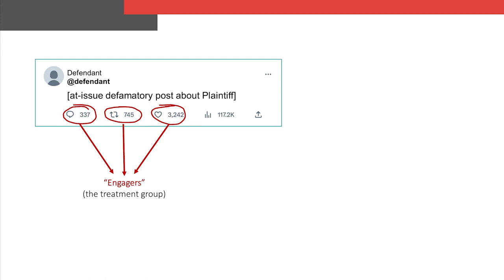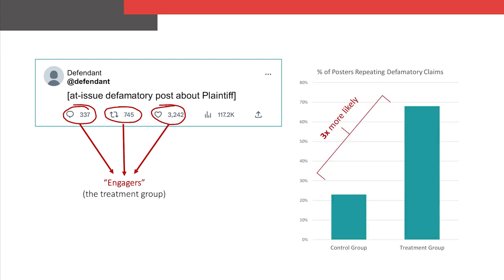In this fictitious example, the defamatory post was liked, shared, and commented on by several thousand users — these users are our treatment group. We examined the subsequent posts of the treatment group to determine if they were more or less likely than the control group — those who did not interact with the at-issue statement — to go on to post content repeating the defamatory information about the plaintiff. We found that some two-thirds of the users who interacted with the at-issue statement and then posted about the plaintiff repeated the defamatory content. In contrast, only one-quarter of the control group repeated the defamatory claims in their posts about the plaintiff. This analysis illustrates that the defendant's statement was a key driver of a broader conversation on social media that established new and negative associations between the plaintiff and defamatory claims.